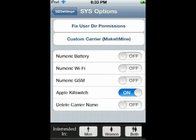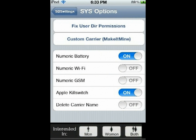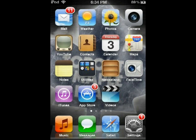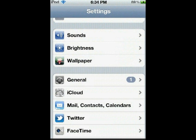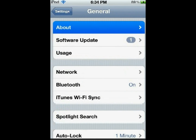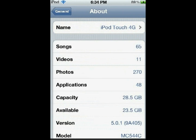From here, you're going to want to click on Numeric Battery to turn it on. If I turn it off, as you can see in the top right corner, there's no more numeric battery. But if I click it on, it shows up. That's how you show battery percentage on your iPod Touch. Just to show you that I'm actually running iOS 5, I'll click on Settings, then go to General, then About. As you can see, I'm using an iPod Touch 4G running on iOS 5.0.1.